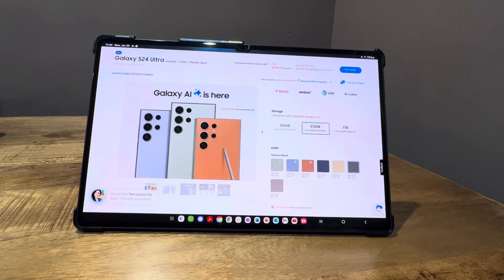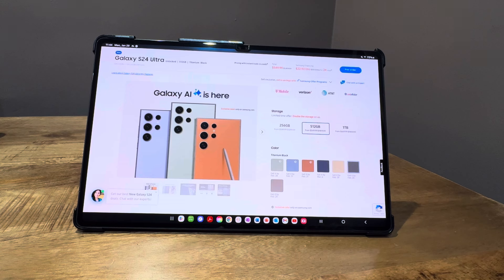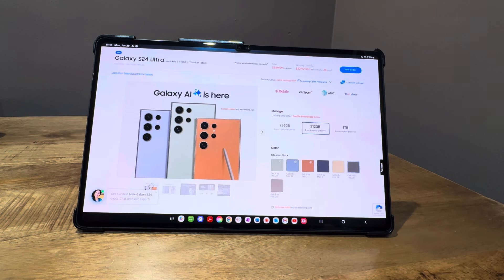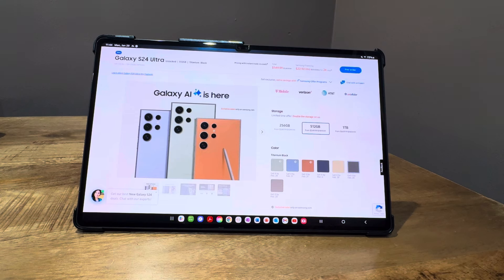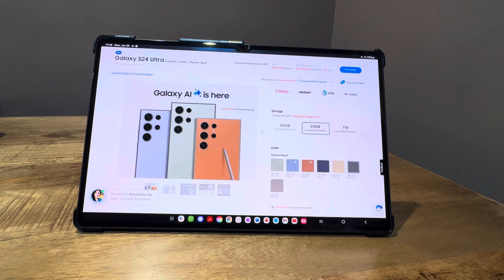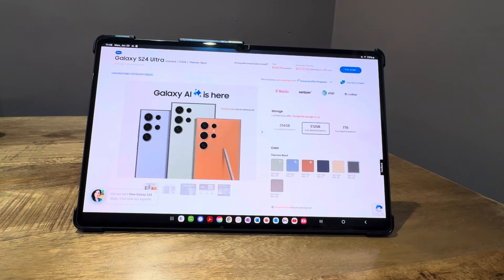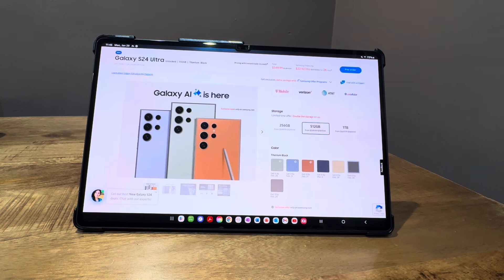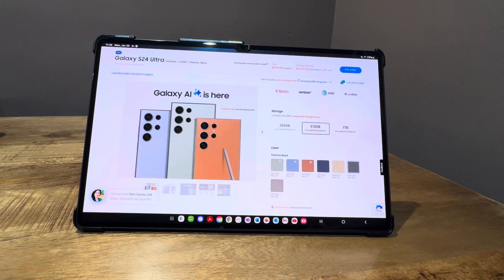There were two S24 Ultras on display—one in the front with the S24 and S24 Plus, and another on the side of the same display. We compared the two S24 Ultras, and they actually looked different. There might be some display differential.